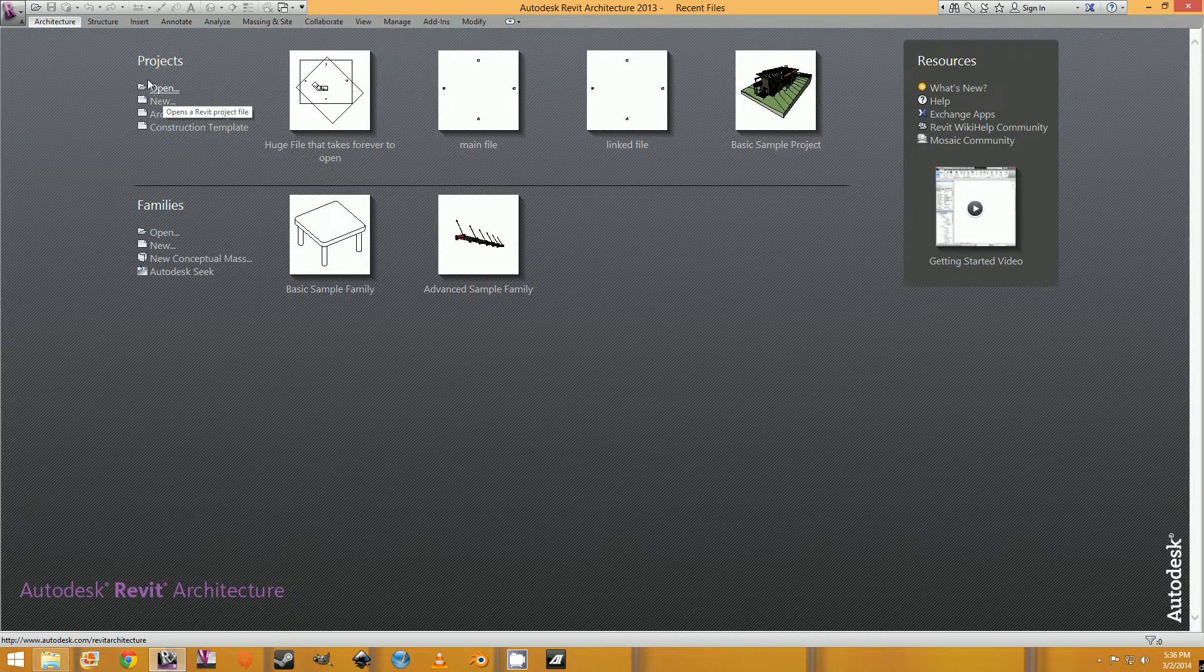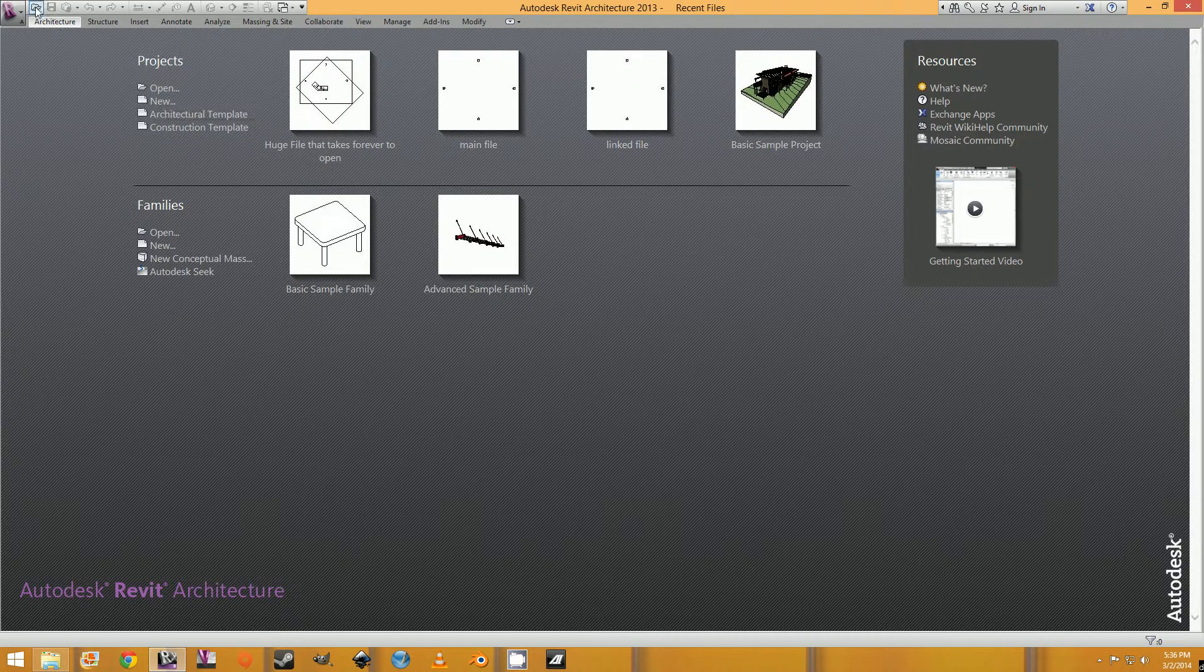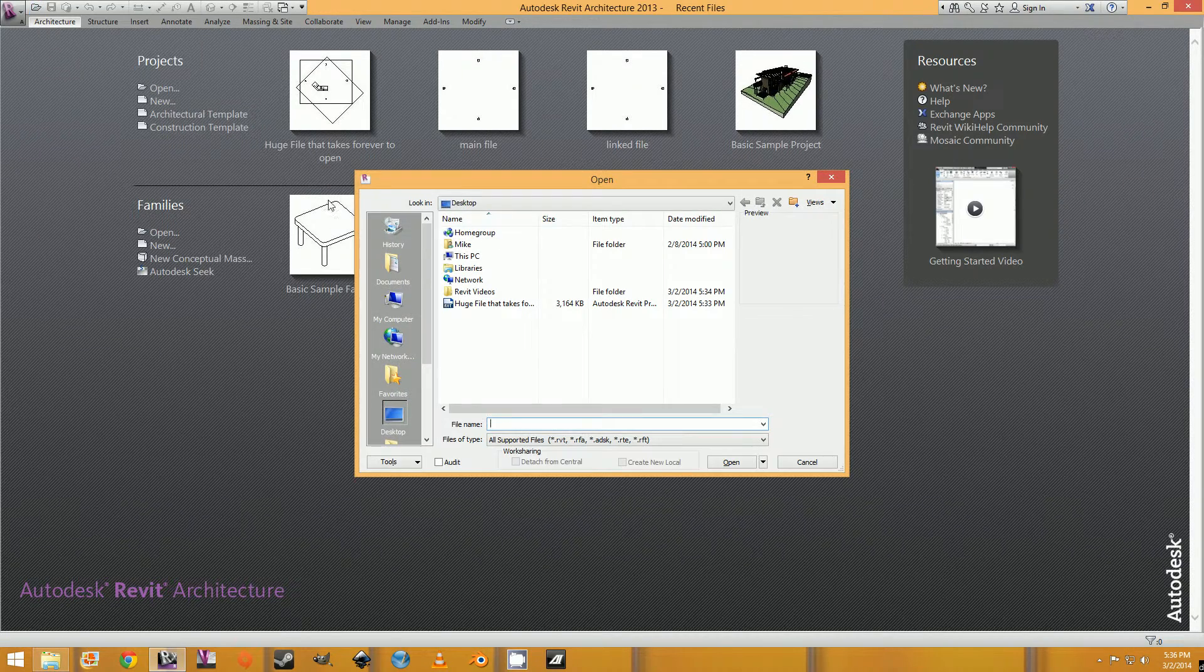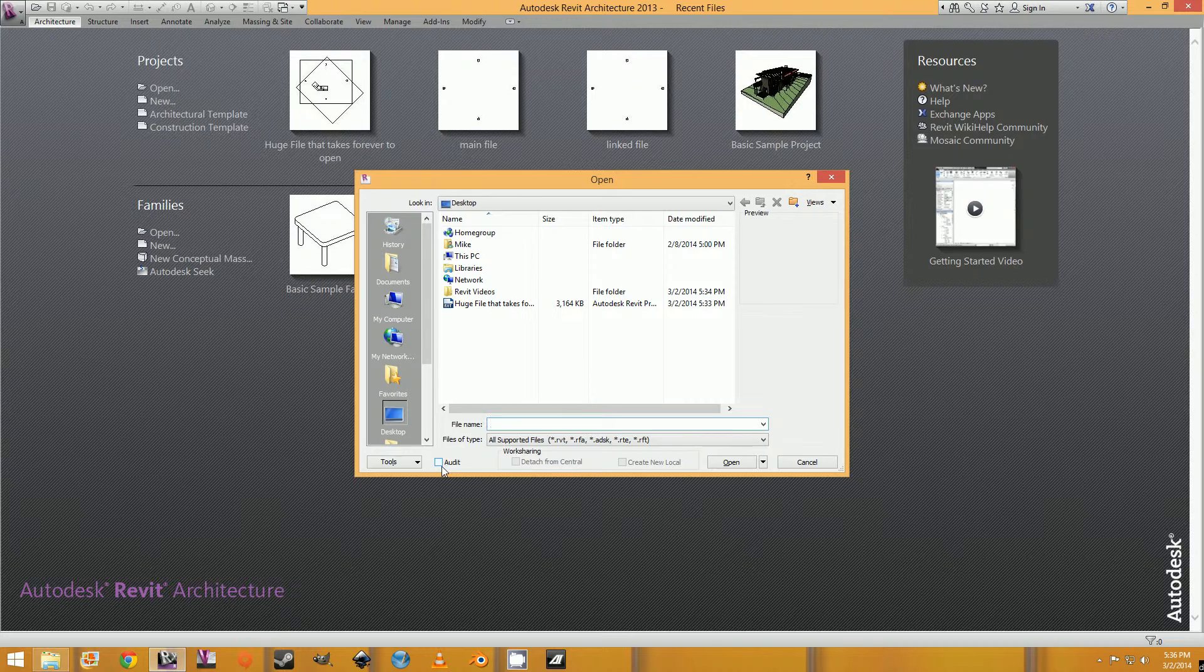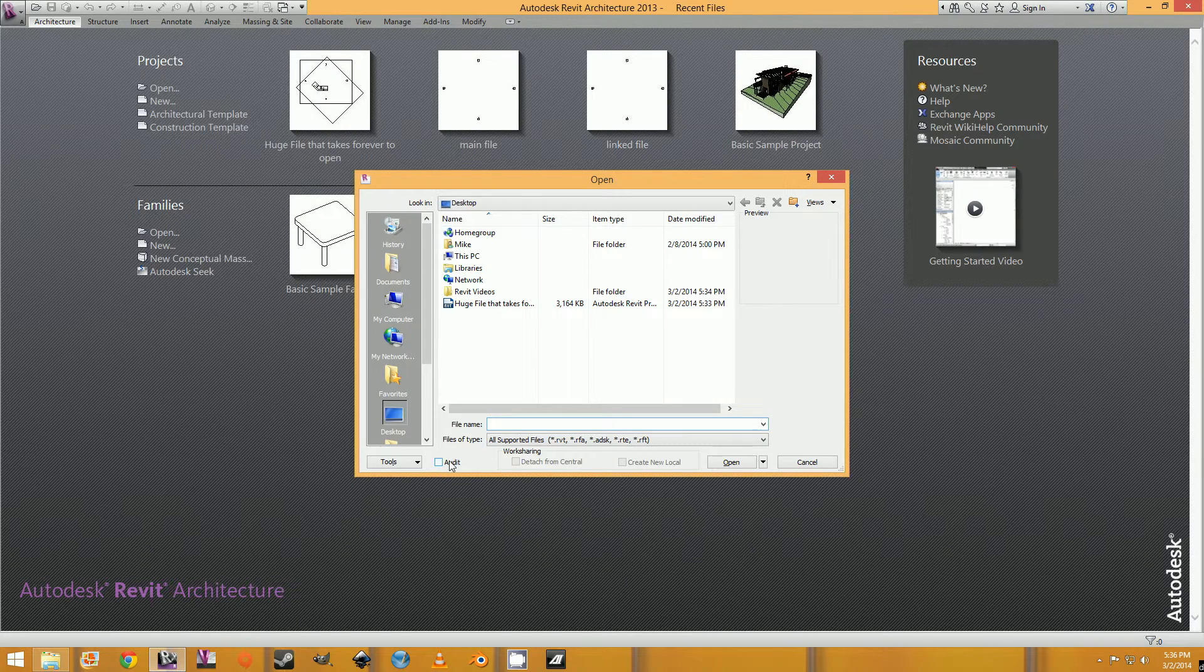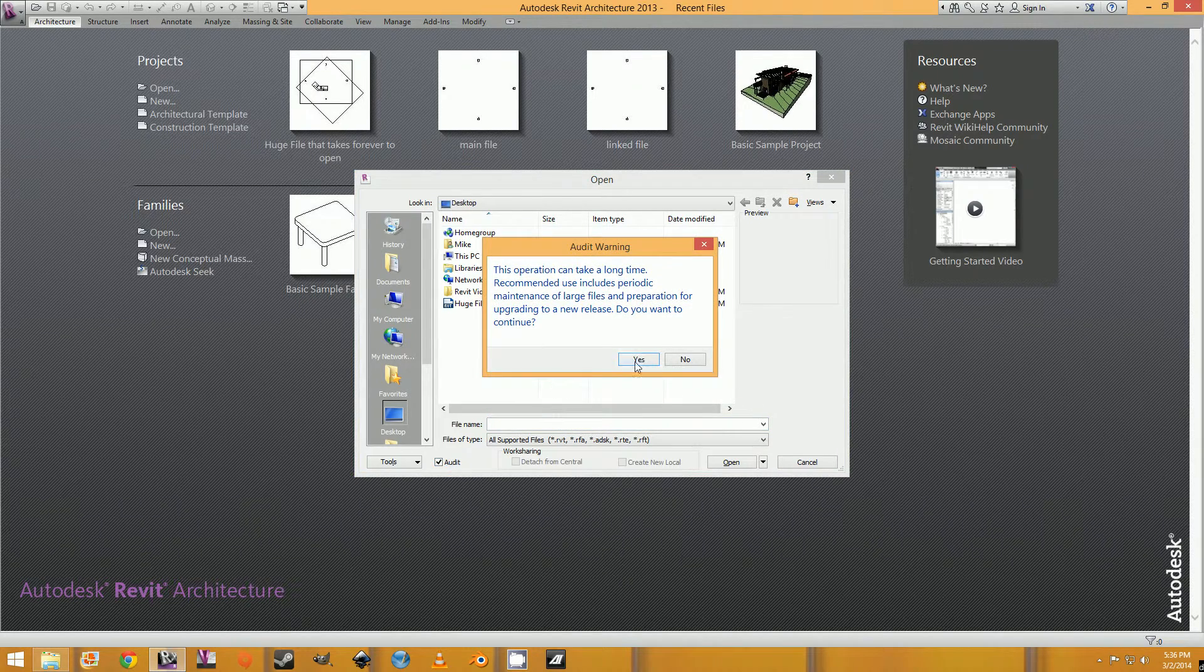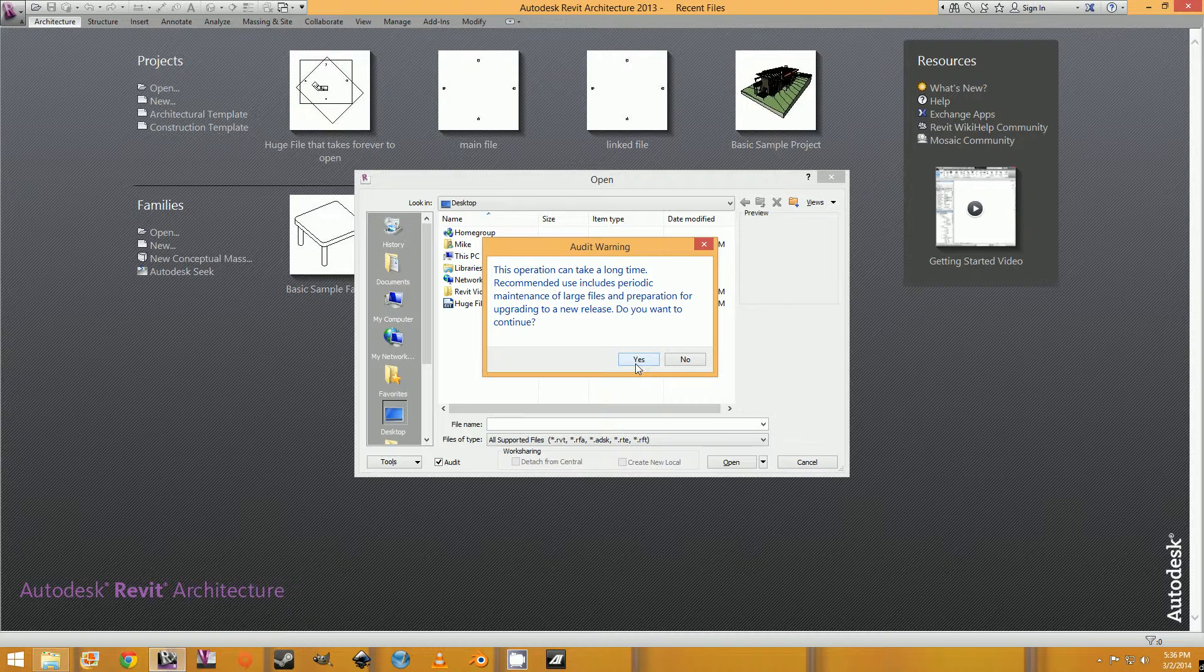So either click open here or open up here. And go on the bottom of the open window and click audit. It's going to give you a warning that it will take forever, so just hit yes.